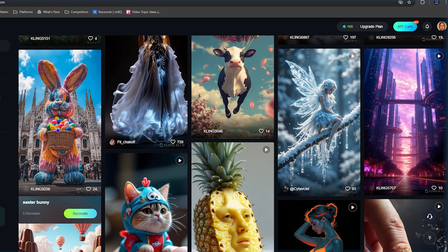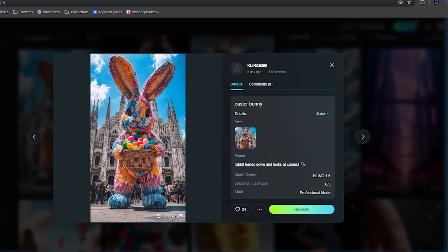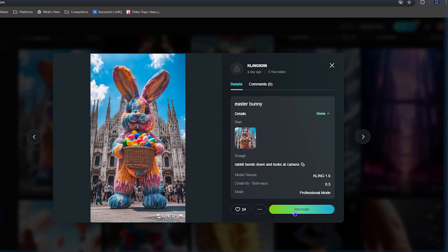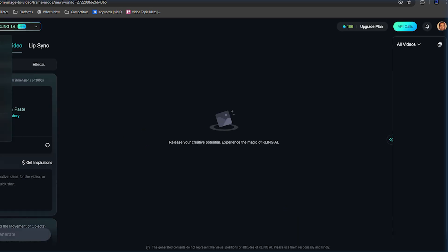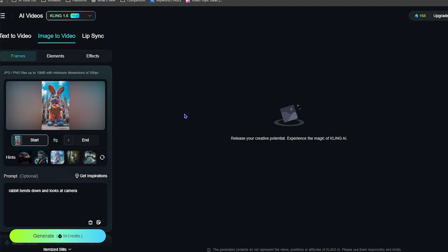You can see it says 'Recreate.' If I click Recreate it takes me to a new window with a few options — it gives you the Frame and also the image, which I really like. You can download that particular image or remove it, and you also have the Elements section where you can upload more images.